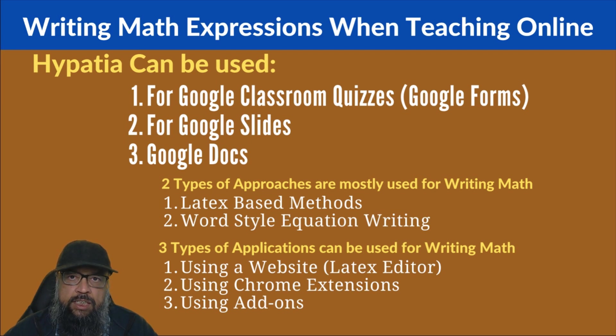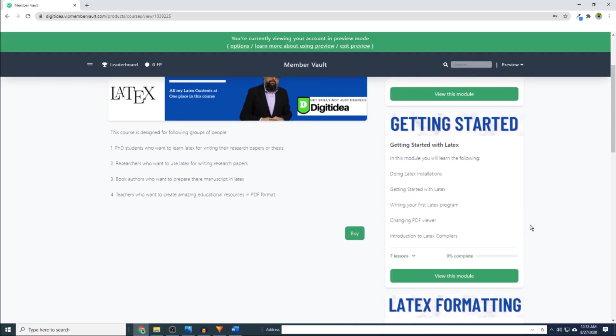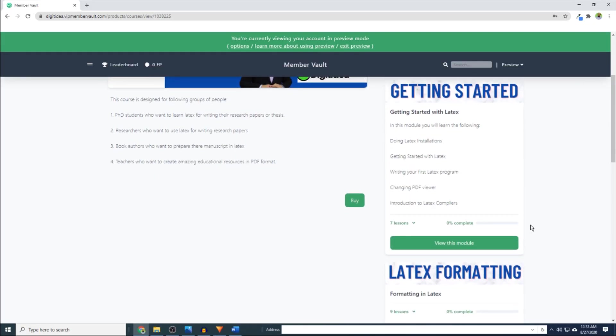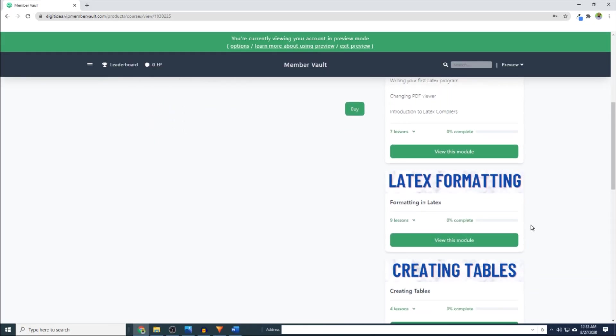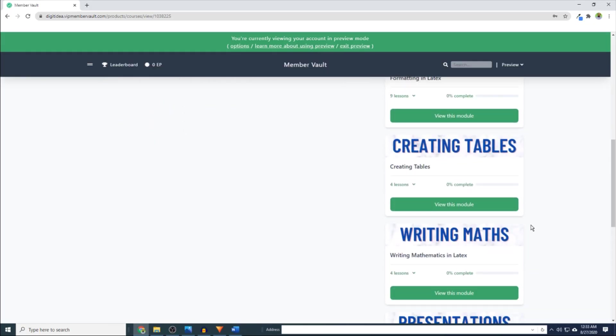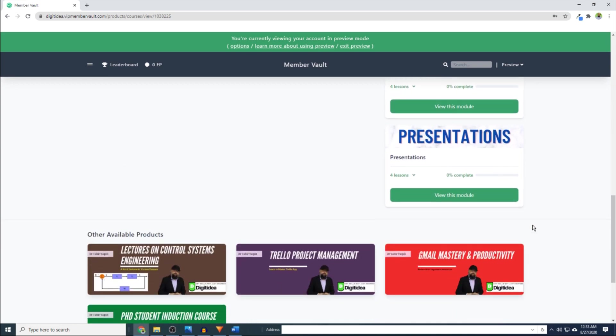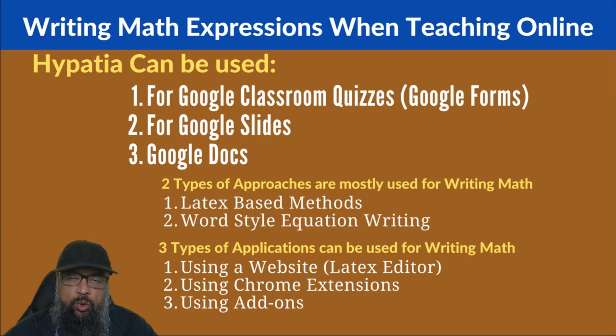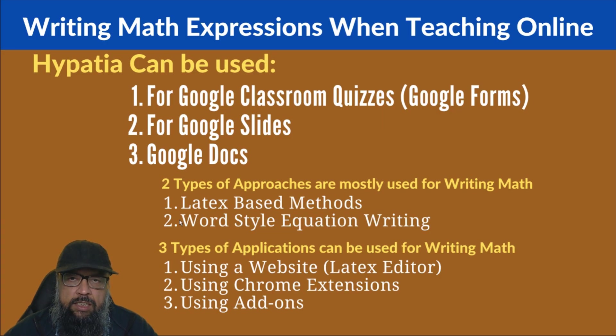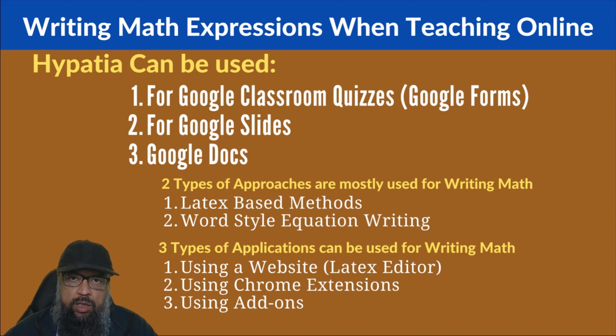And if you can spare a few dollars, there is also a link for latex mega course, which I think is the largest latex content you can find on the internet. But anyway, this is not a sales pitch for my course. Let us see how Hypatia works.